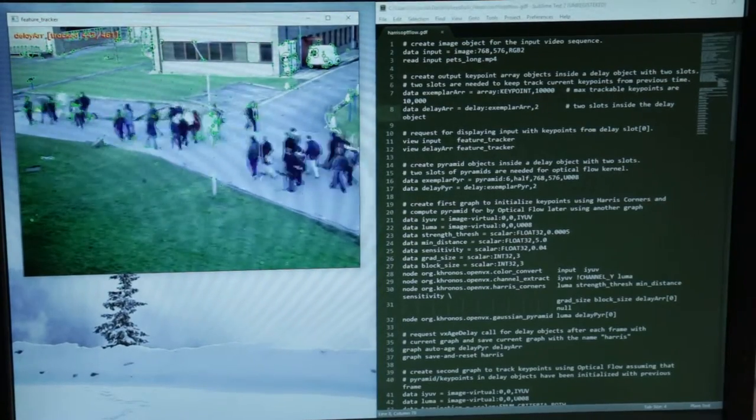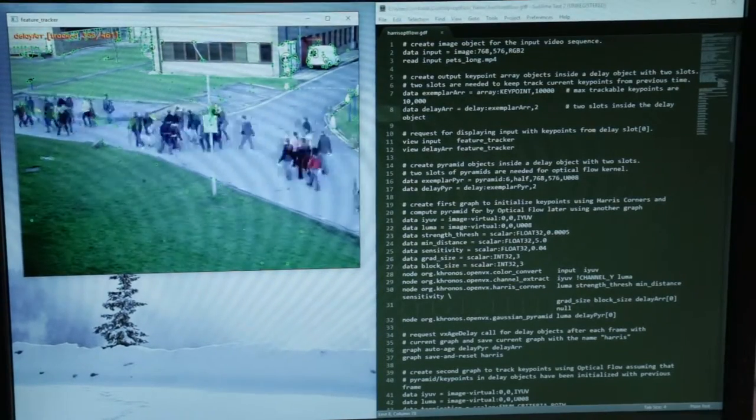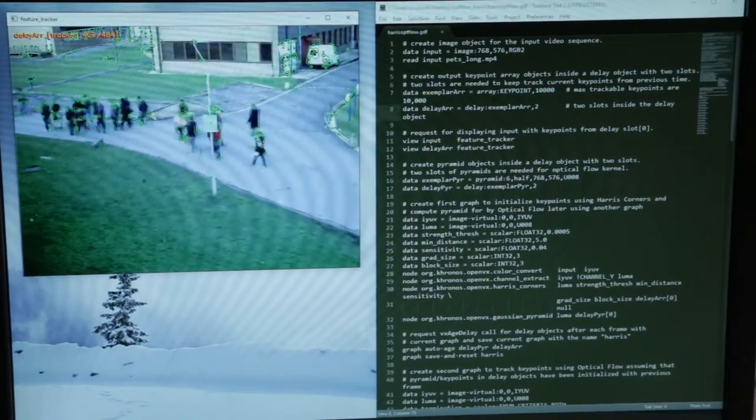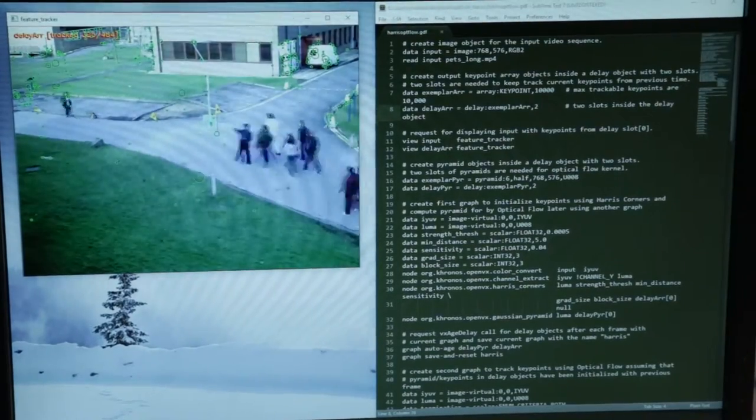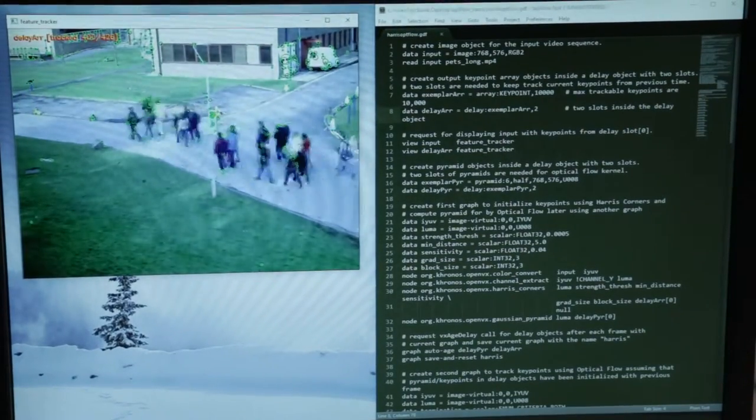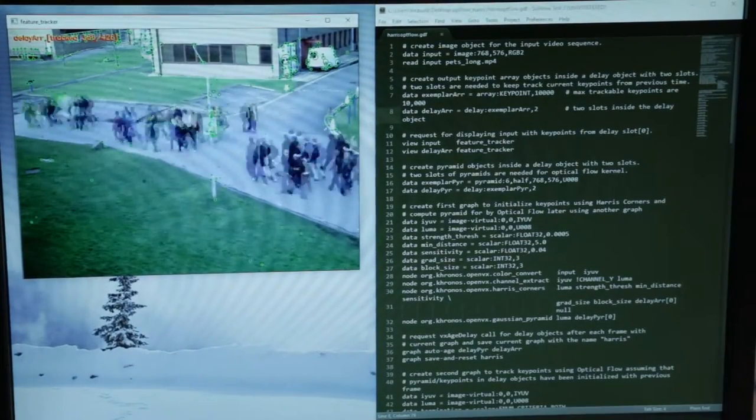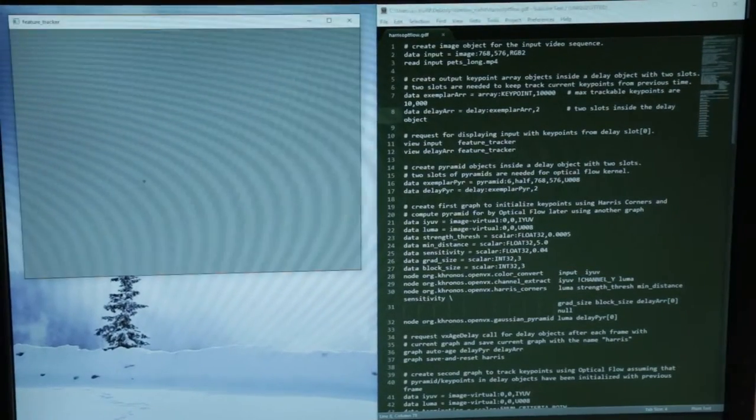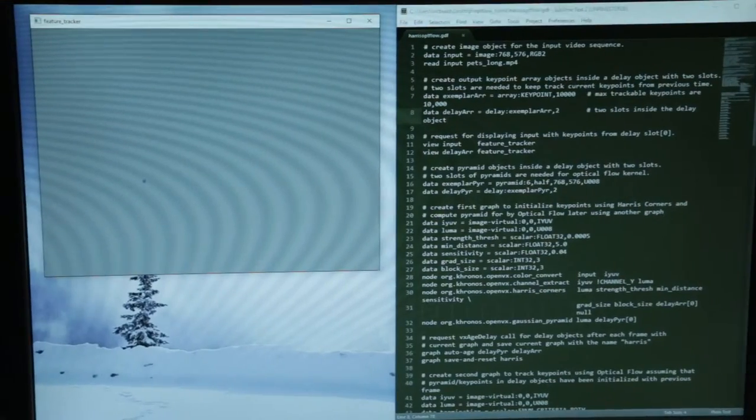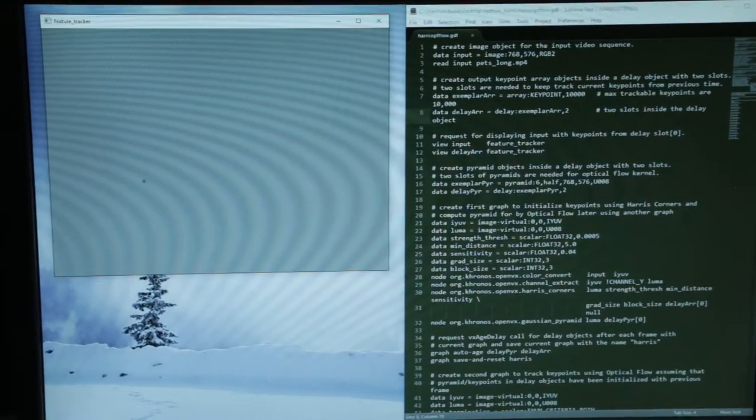We call it GDF, and the tool it's running in is RunVX. Again, this is open source as part of the OpenVX solution we have from AMD.